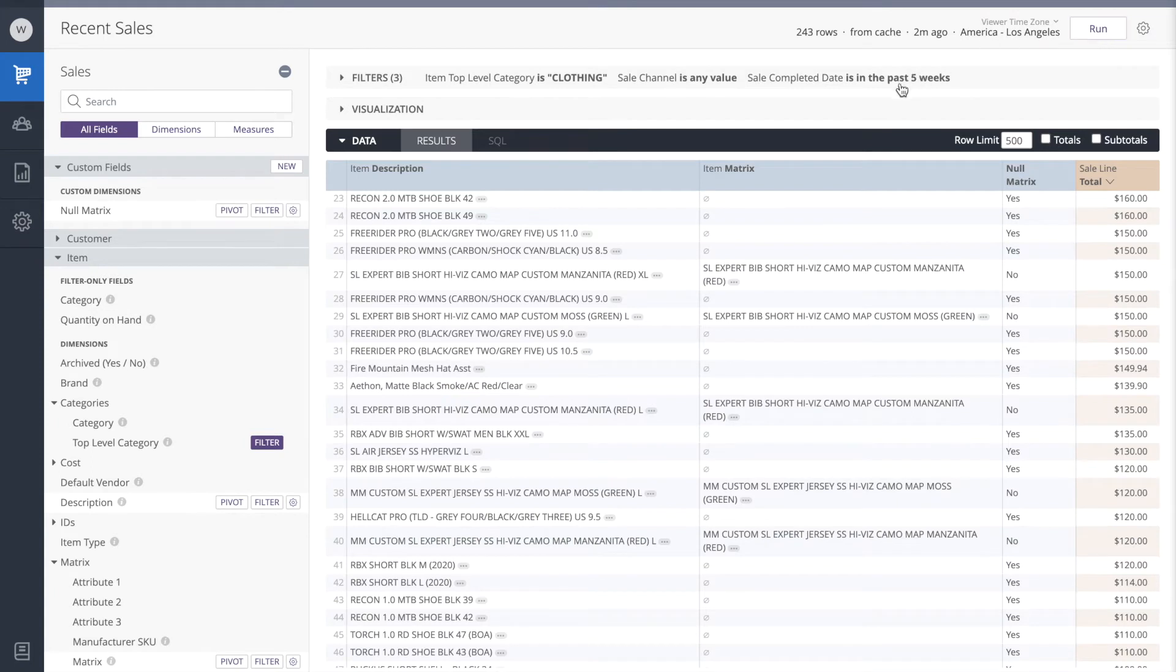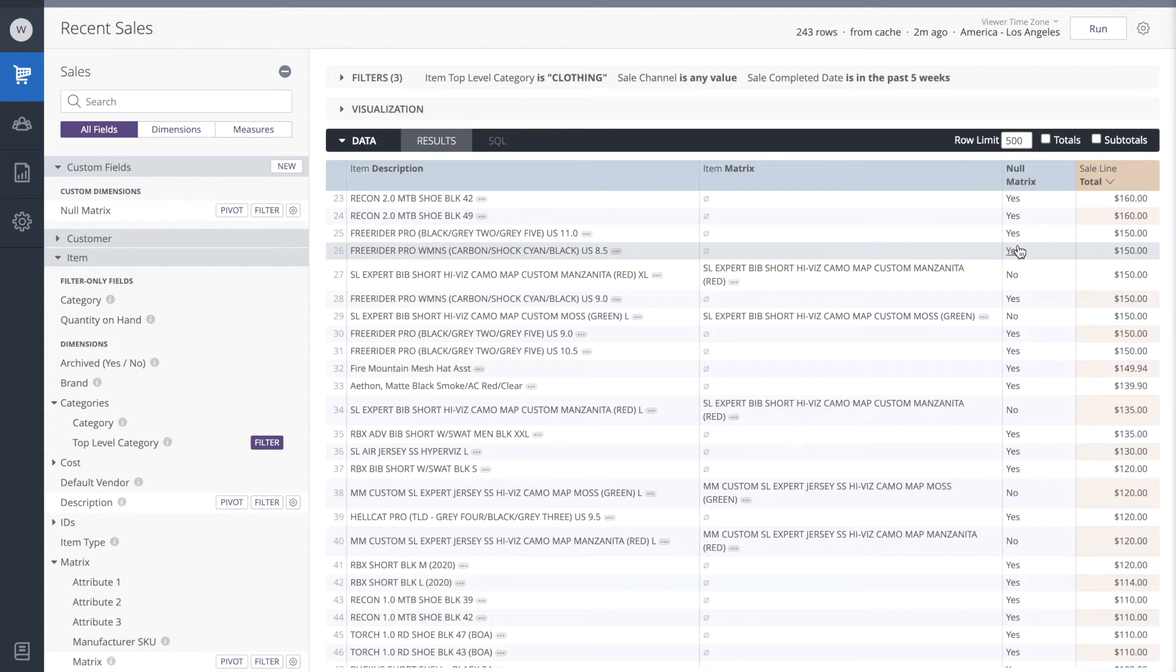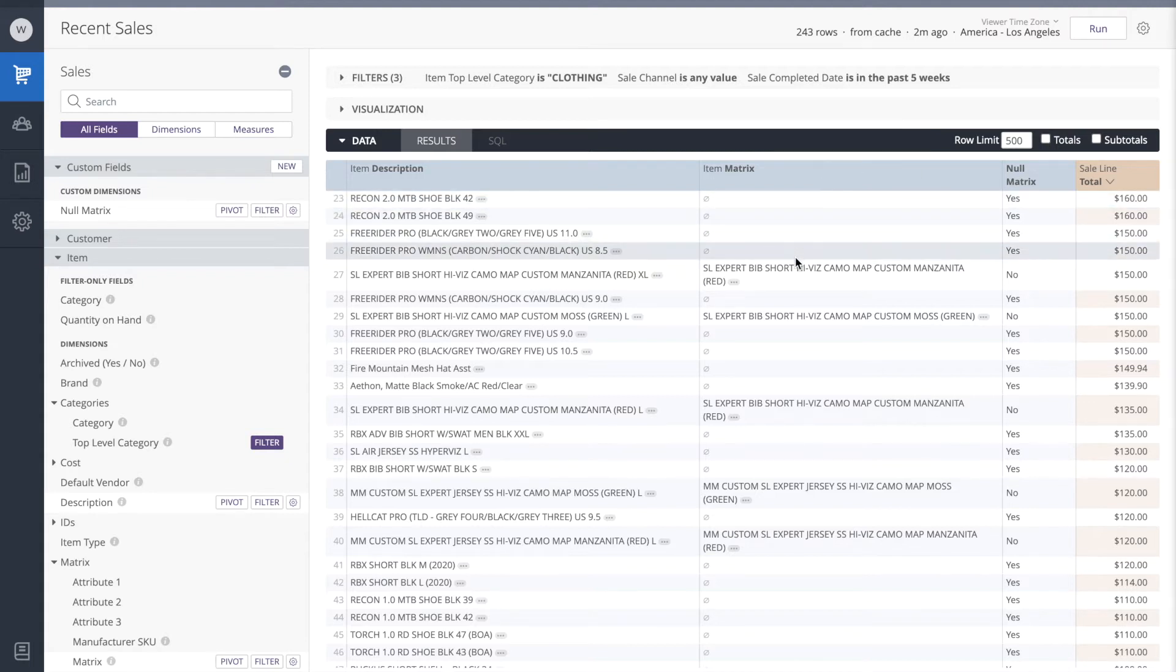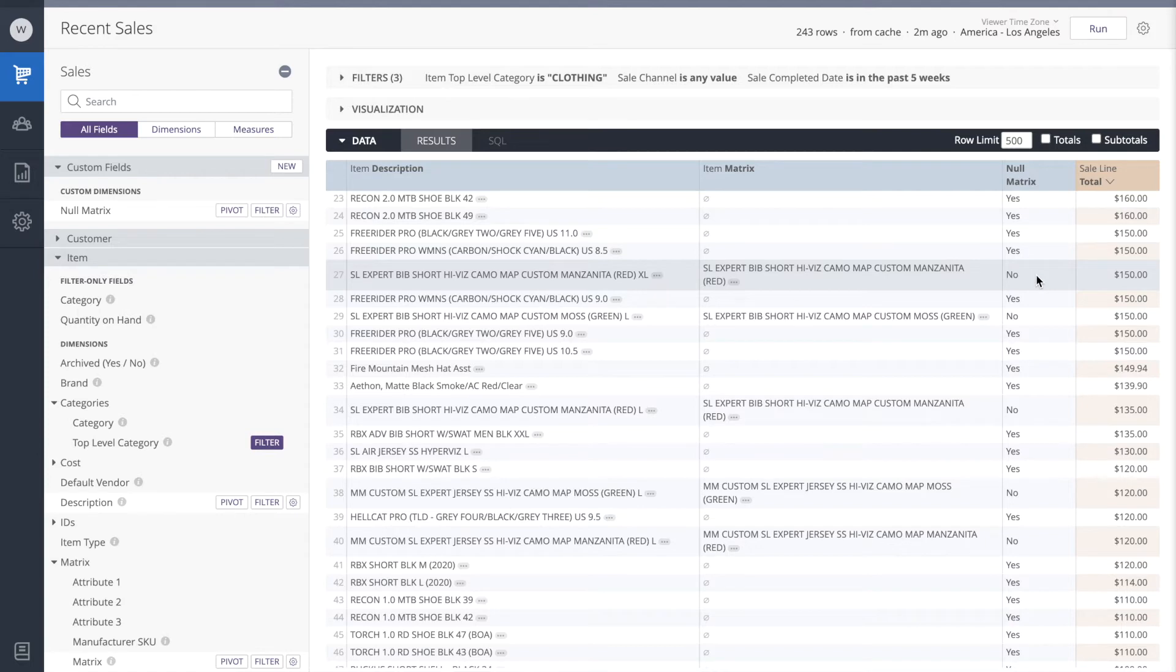So we'll see now if the matrix field is empty, our formula will return the word yes. If the matrix field is not empty though, our formula will return the word no. So we're making progress on our report.